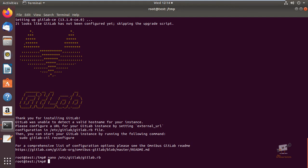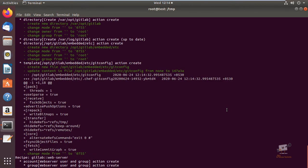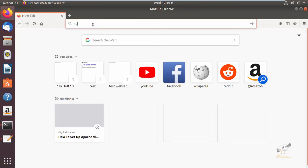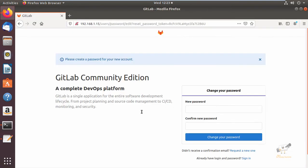Now you can run the gitlab-ctl reconfigure command to start the GitLab instance. Now GitLab is successfully configured. Open the browser and access GitLab by entering your IP address or domain name. Now you can see the GitLab login page.